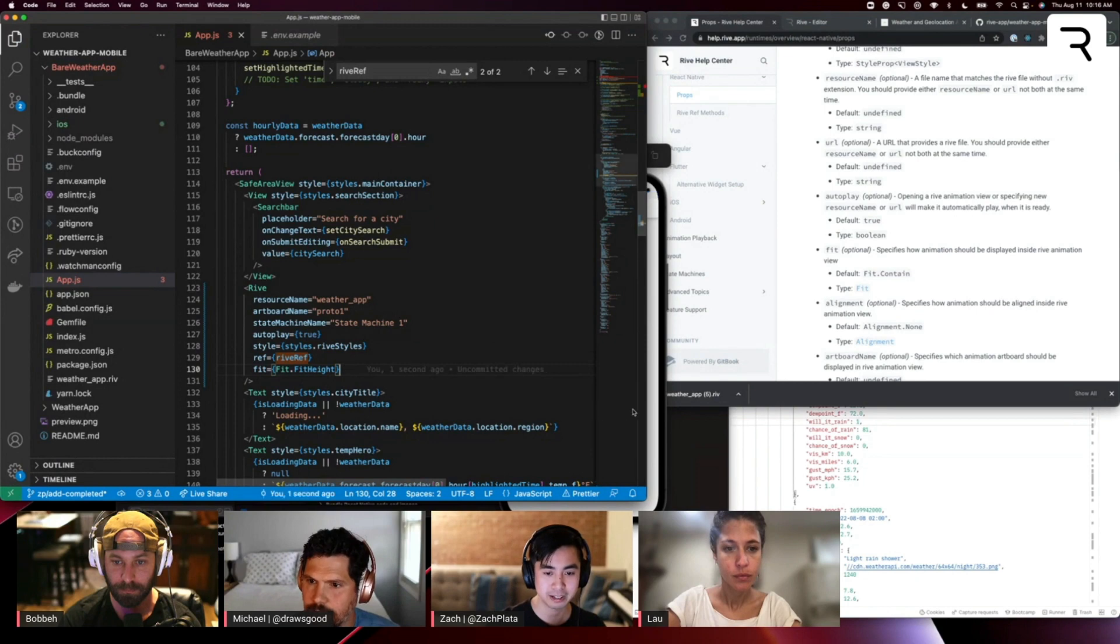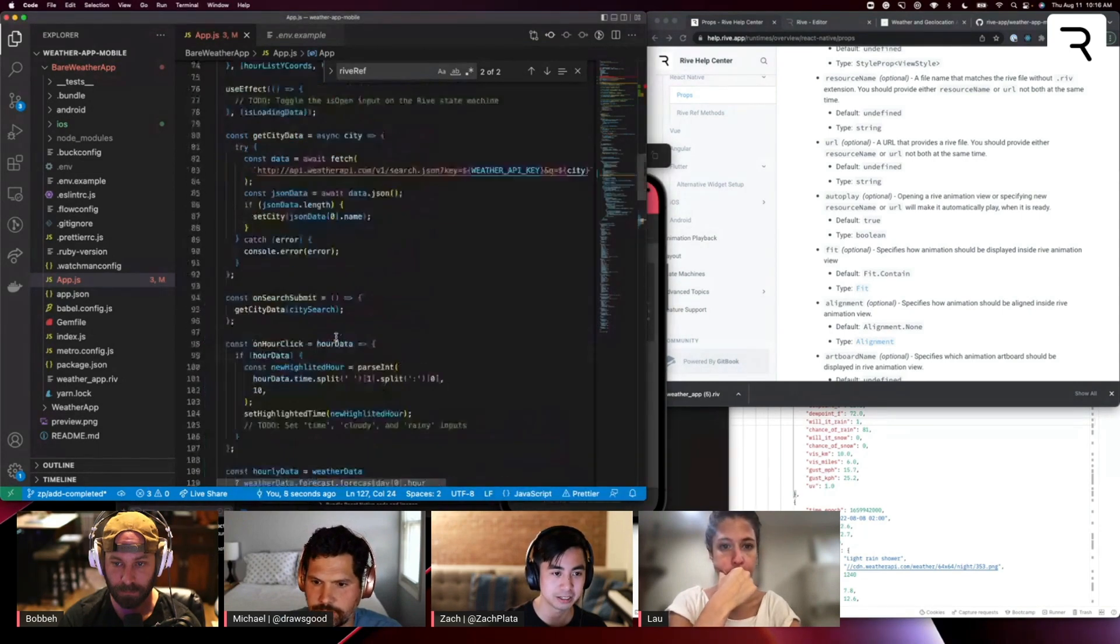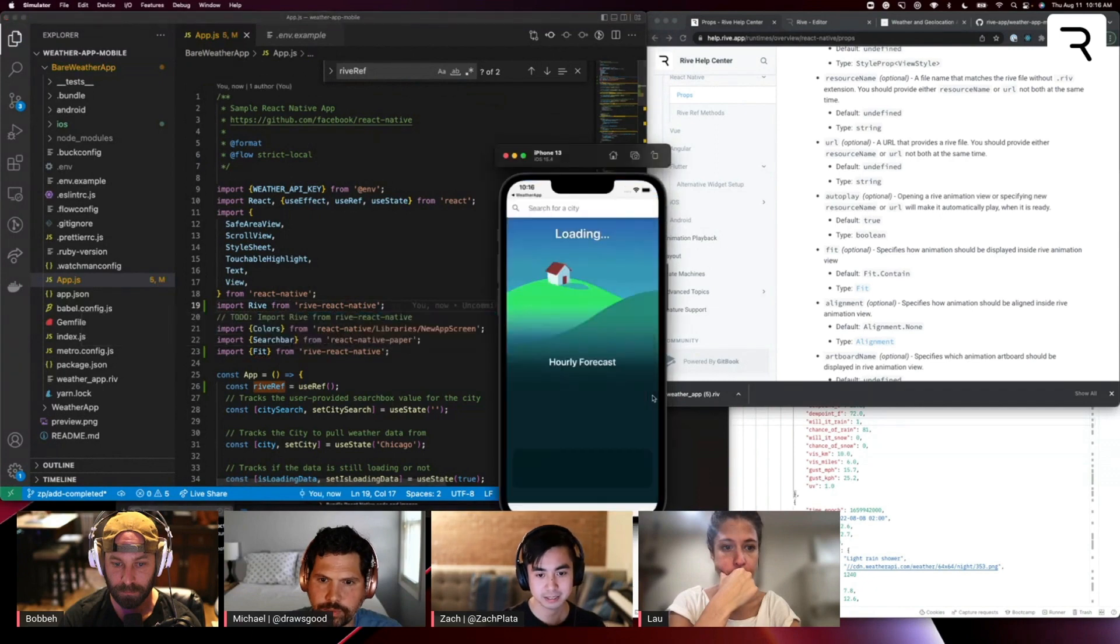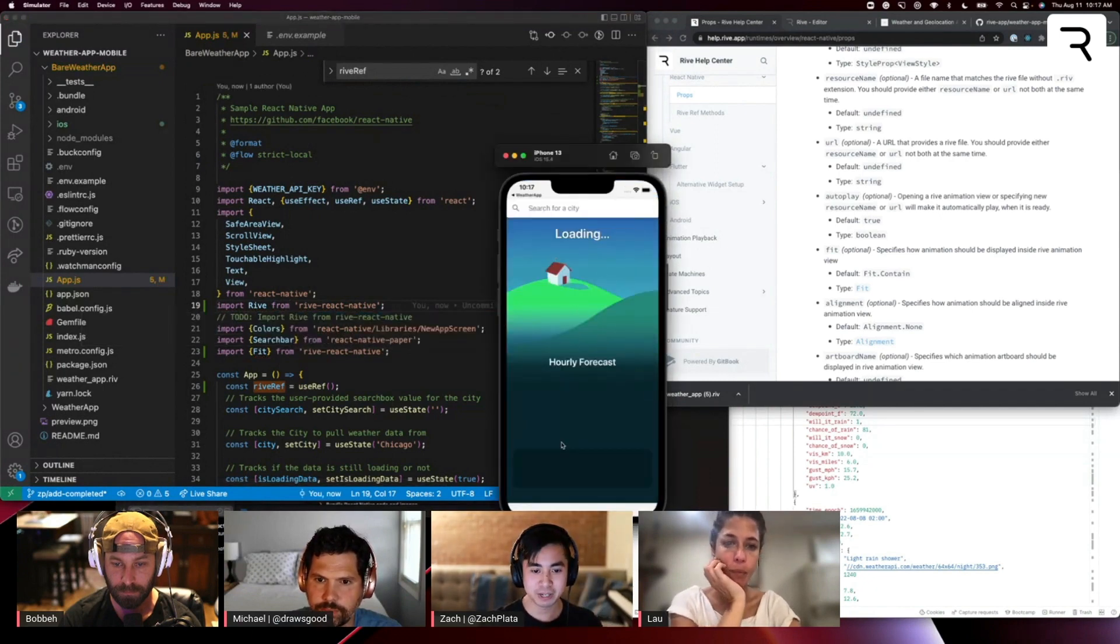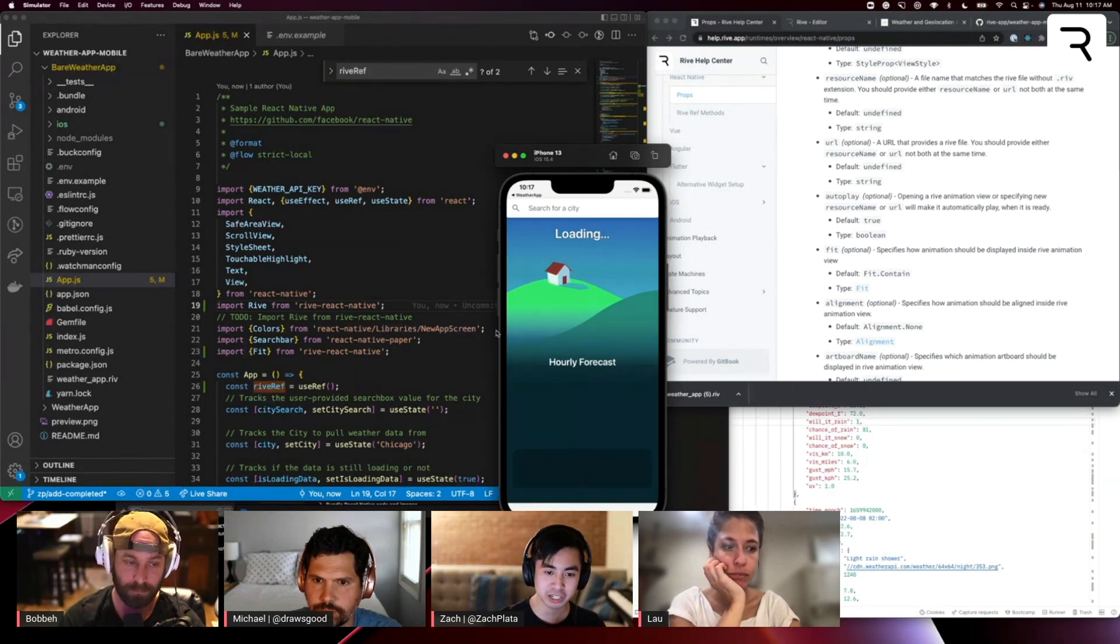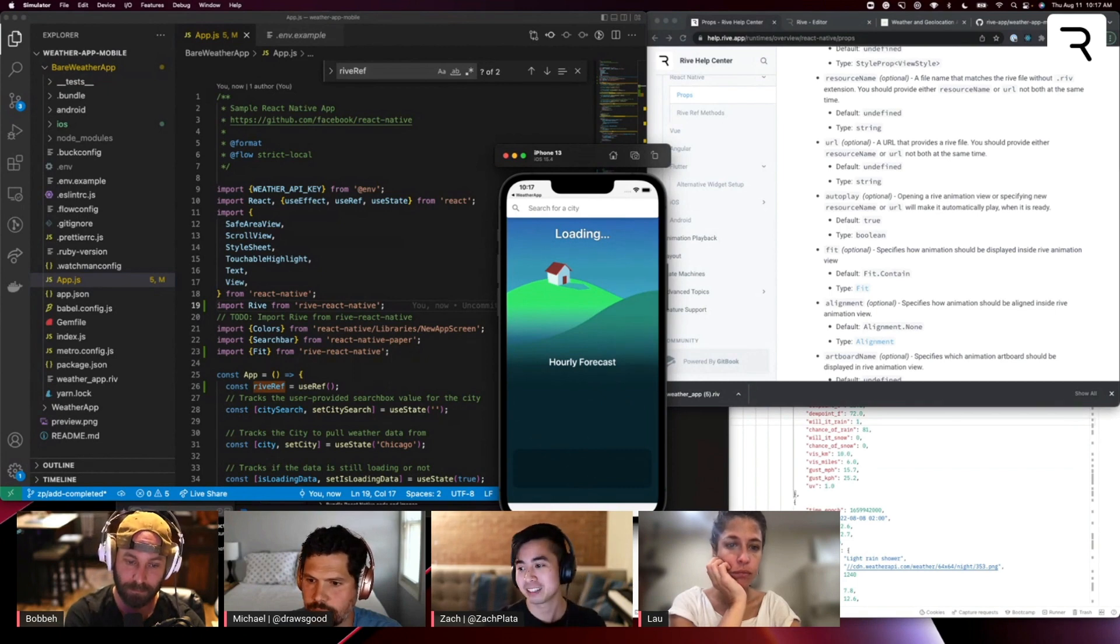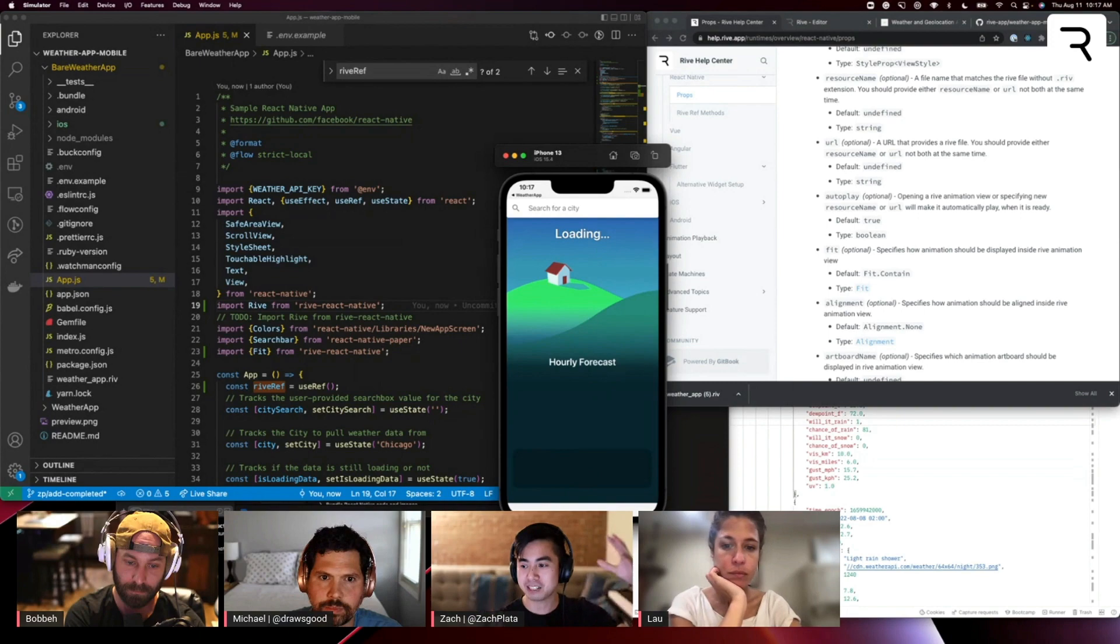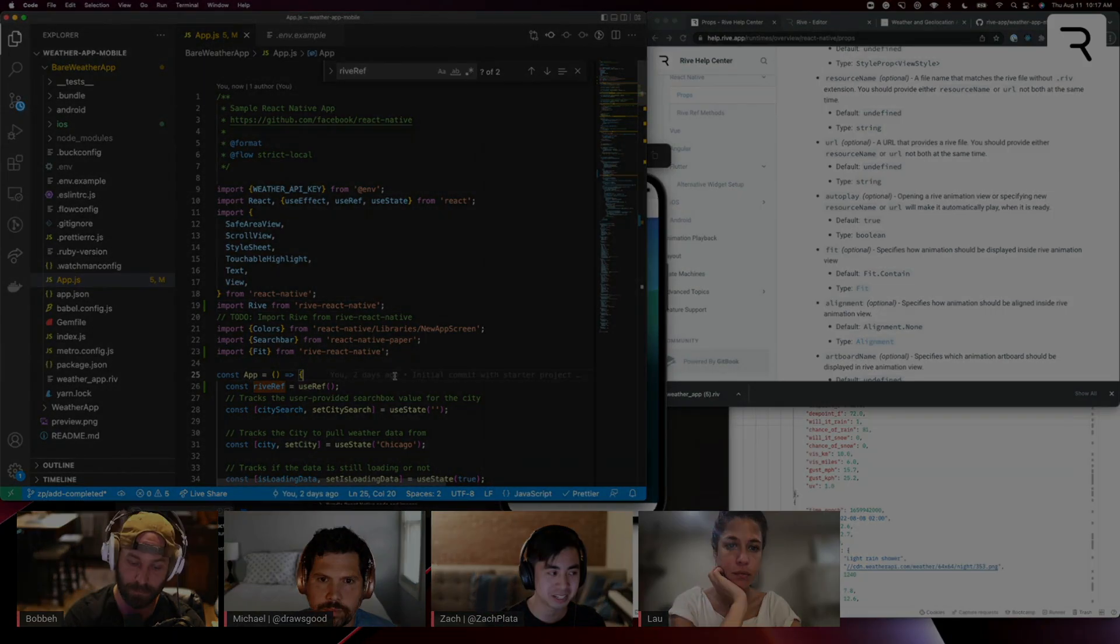Cool. So if I go ahead and save that, I got an error. Oh, I always do this. Next. Cool. All right. So I've got Michael's kind of base animation here in the default state. It's kicking off the state machine. We're not doing anything with it yet. And obviously, we're not loading in weather data. But we got the canvas to be expanding to the full height of the screen. So it's looking a little more interesting.